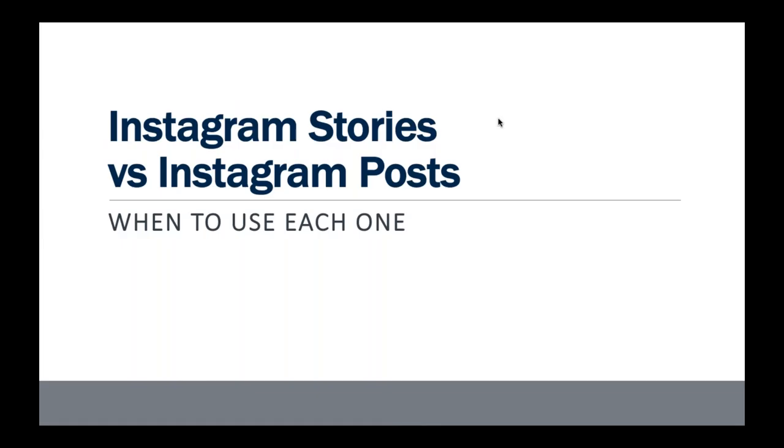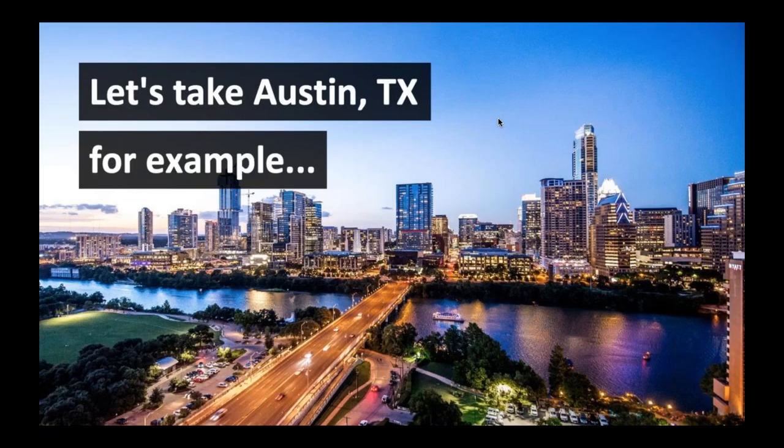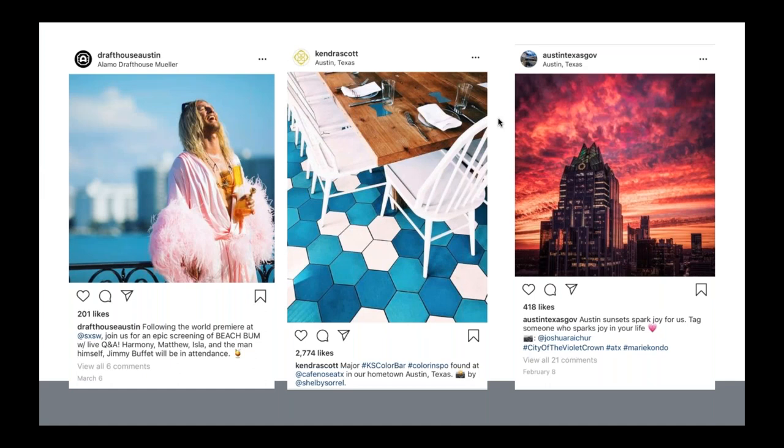Instagram stories versus Instagram posts: Instagram posts feature eye-catching photos and evergreen content. People go to your profile to understand your brand or organization — these posts live on forever. You'll put updates and amazing photos there, and they have public-facing comments everyone can see. Gilbert posts a lot of the same content on Facebook, Twitter, and Instagram to share important resident information.